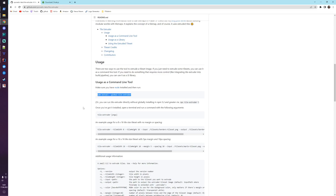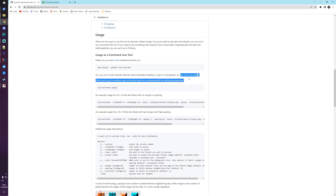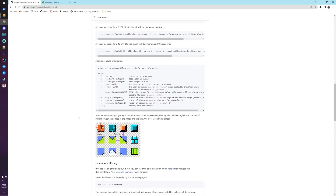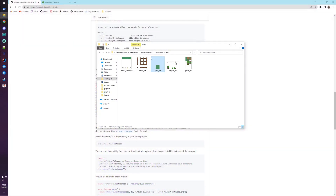I read that it also works without installation using npx. I'm not 100% sure what that is, so I just use the npm install command and then run the command as shown. I tried it with the npx approach and it works.